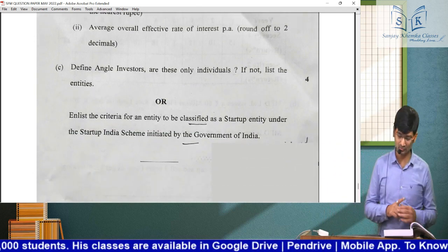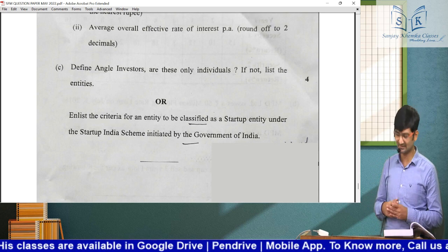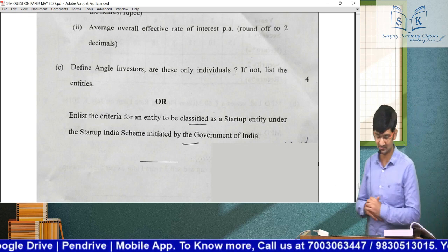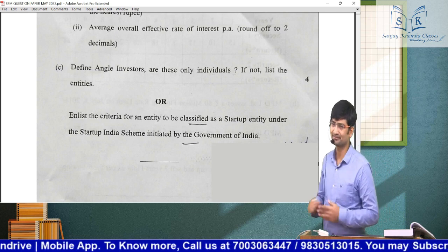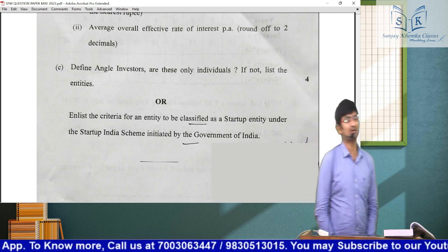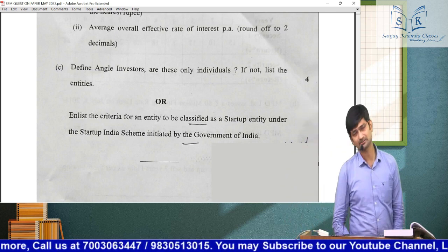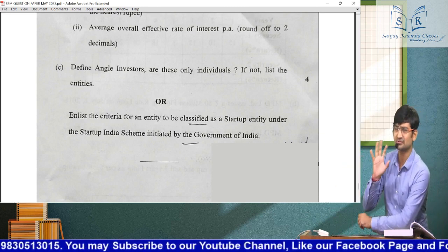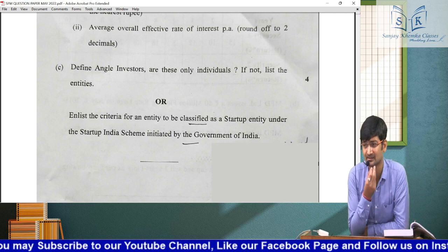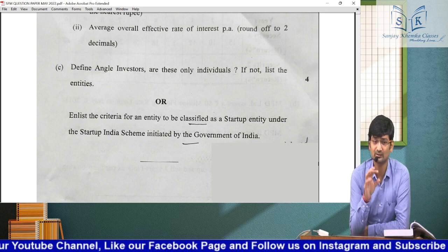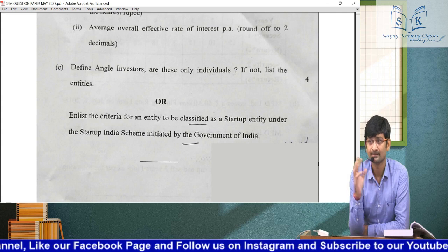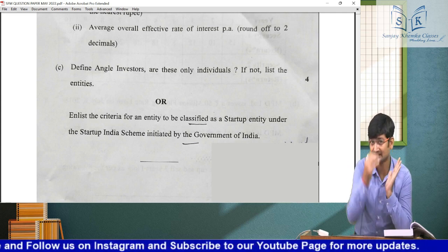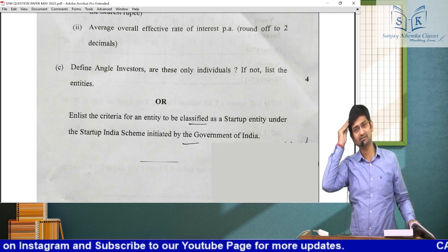Question 6C had two parts: angel investors (from the startup chapter) and startup criteria — both direct theory from the startup chapter. If you had studied from the book, you could easily score here. Relatively straightforward and direct from the ICAI MAT.